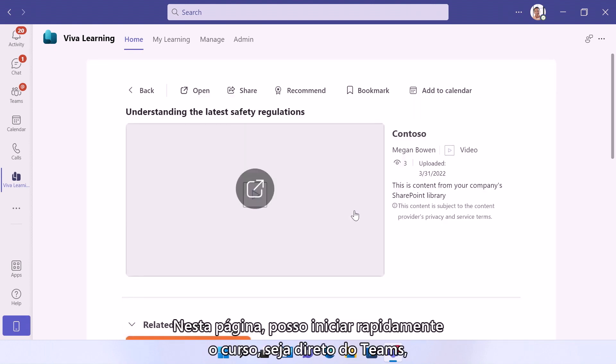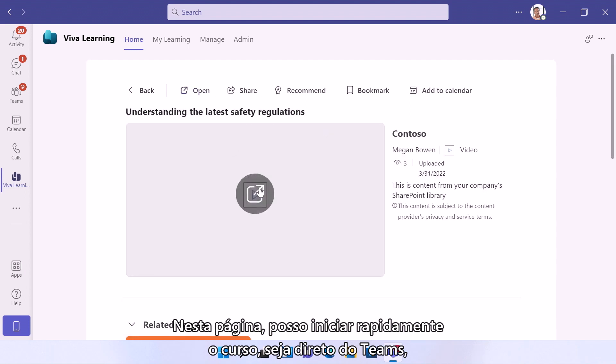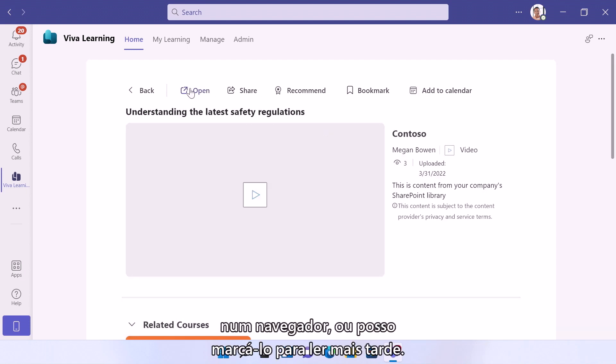On this page, I can quickly launch the course either right within Teams or in a browser, or I can even bookmark it to save it for later.